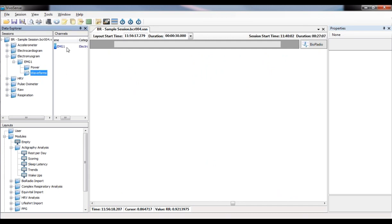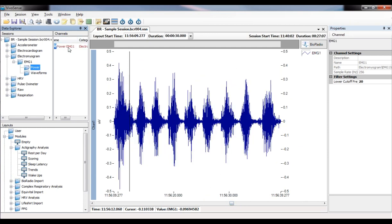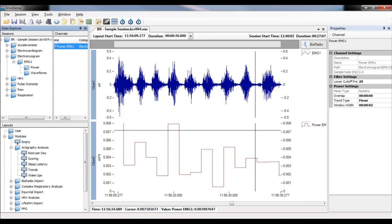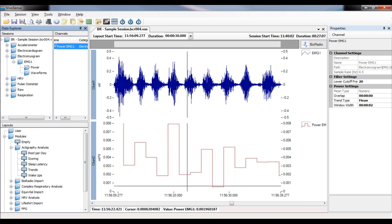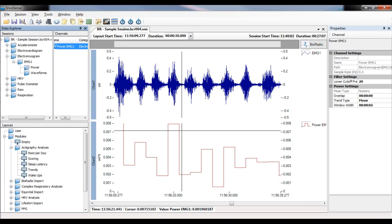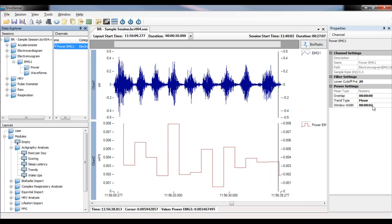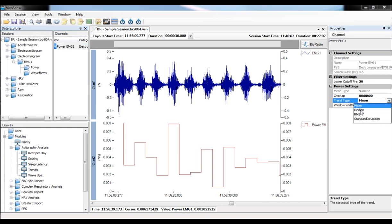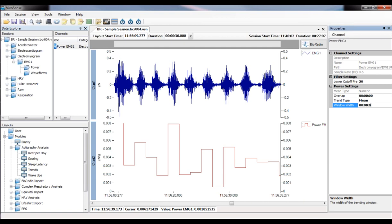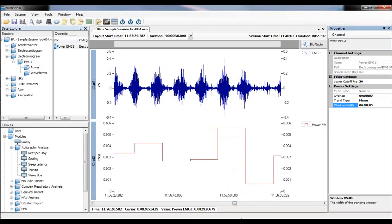For EMG in VivoSense, you can view a 30-second window and perform several different calculations. Double-clicking shows the power of the EMG signal, giving you an easier way to compare different points of activation or compare intensities of muscle firing. What you're looking at is a mean calculation of the EMG signal over two-second windows. You can also calculate median, standard deviation, or RMS processing, and by changing the window size, it will average power calculations over different sizes appropriate for your study.